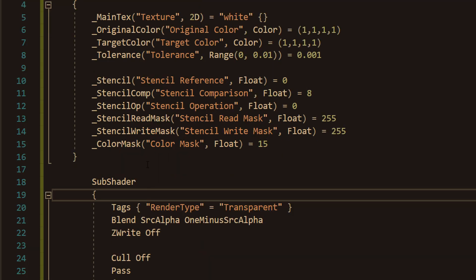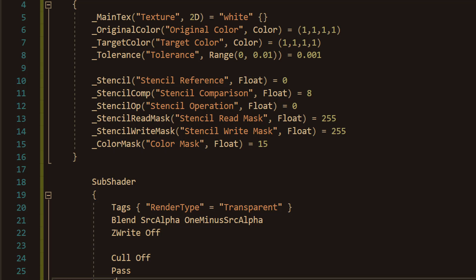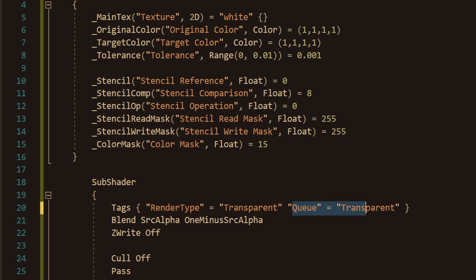So the next step is, we want to go into the sub shader section of our shader. And we want to give the shader a tag. If your shader currently doesn't have any tags, still follow along. Because you're going to need this tag in the shader. So my shader already has the transparent render type tag. But we are going to give it another one. We're going to do Q equals transparent.